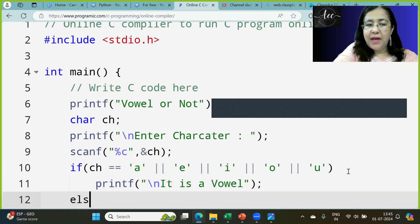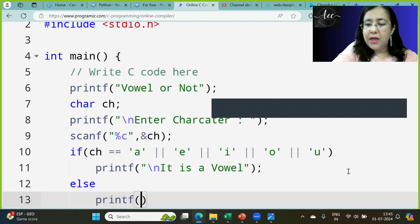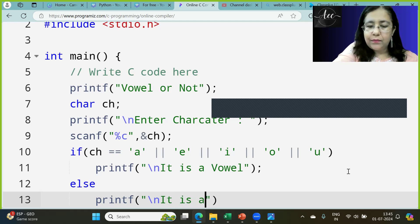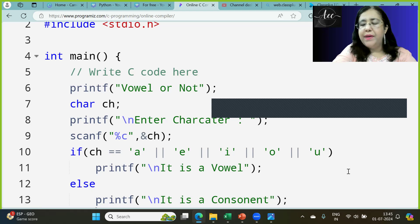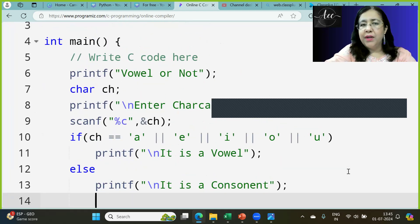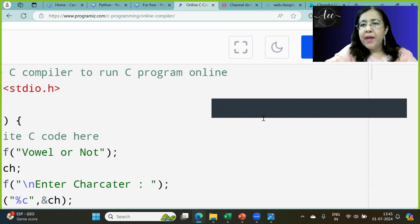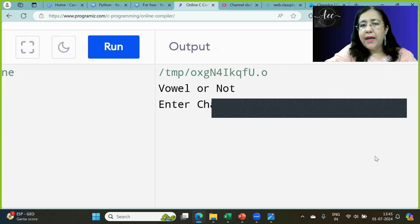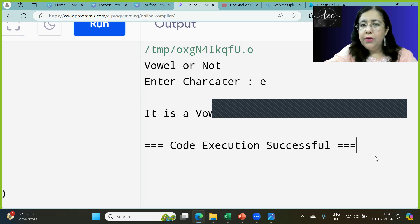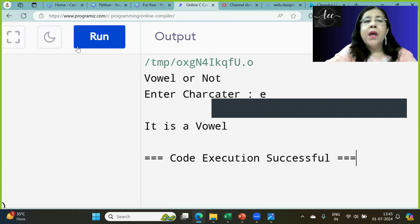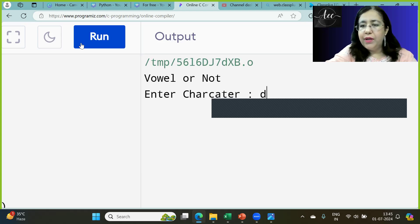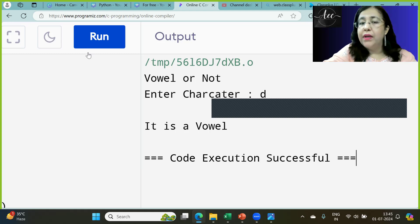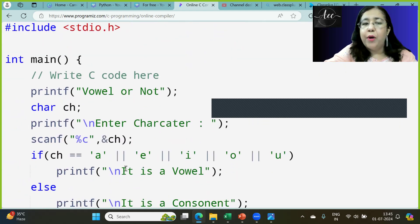It will not show you an error. If I run it and input E, it shows it is a vowel. But if I run it again and input D, which is not a vowel, it is also showing it's a vowel. Why is it showing it? Because these conditions are not your proper conditions.